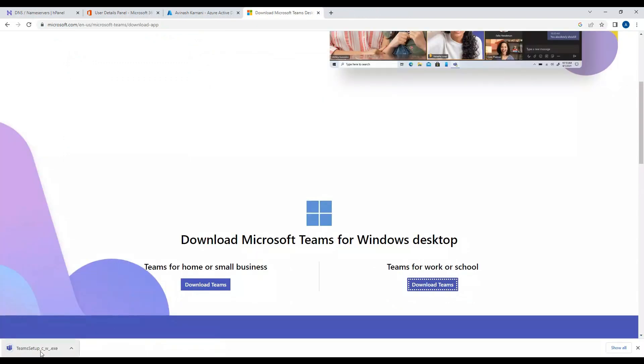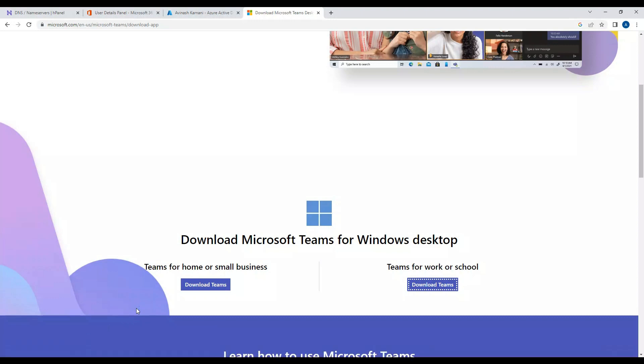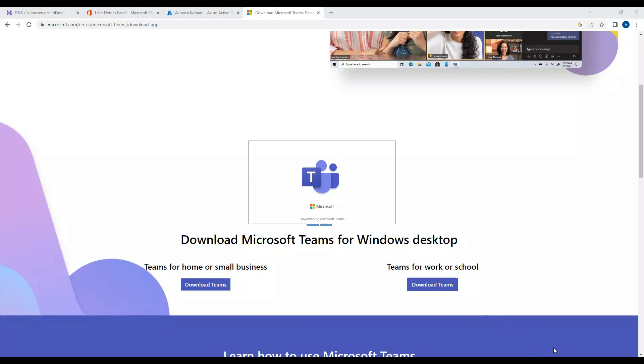We'll start installing the Teams application and log in with the user accounts we created in Teams admin center to see if we are able to log in. I'll pause the video till the installation is completed.